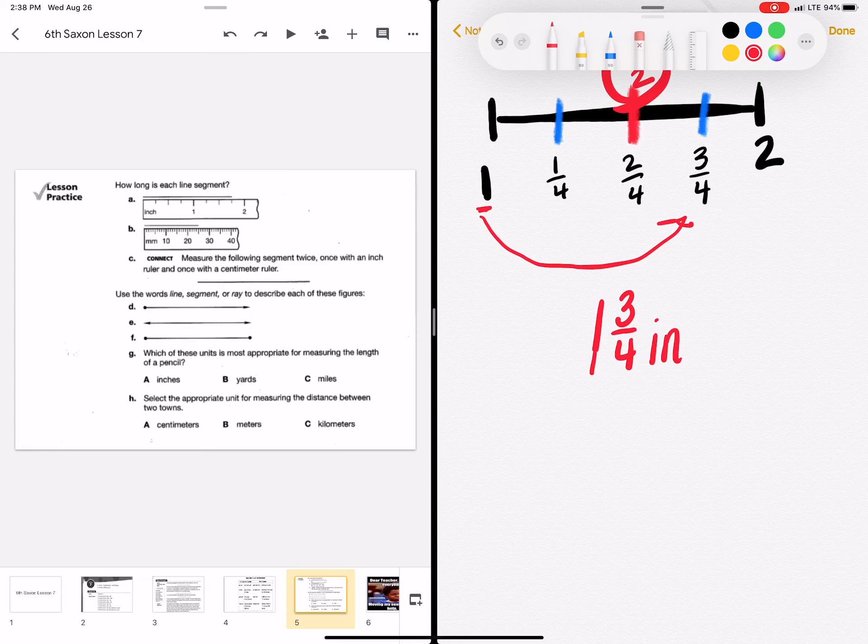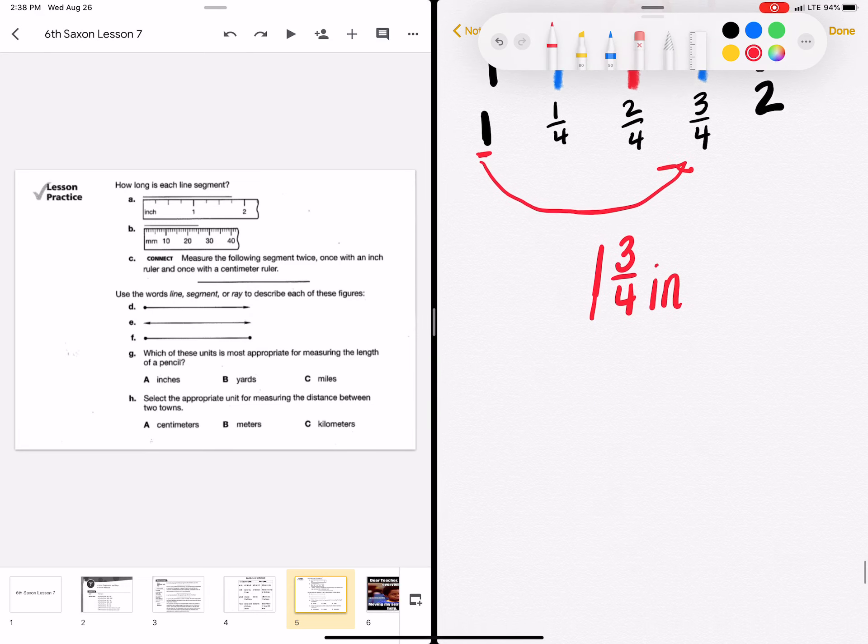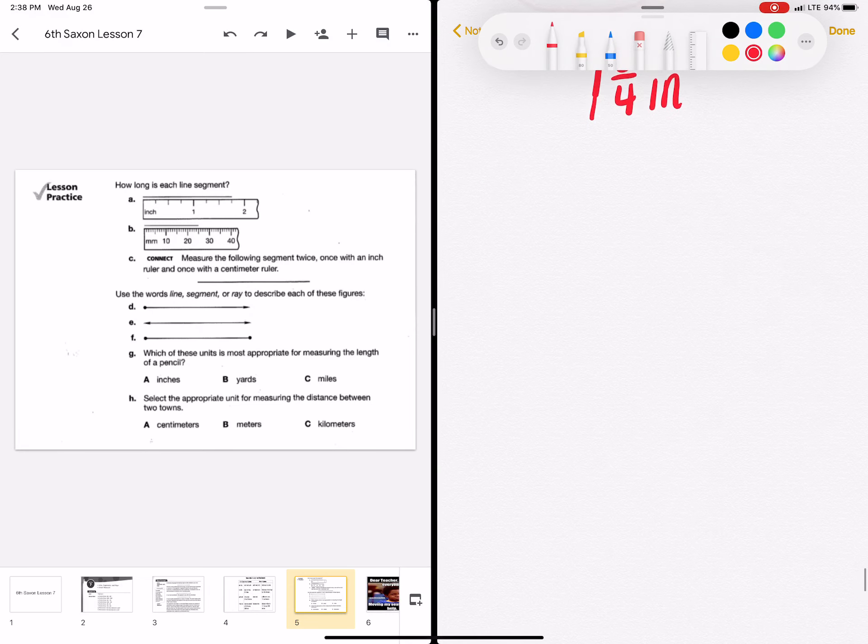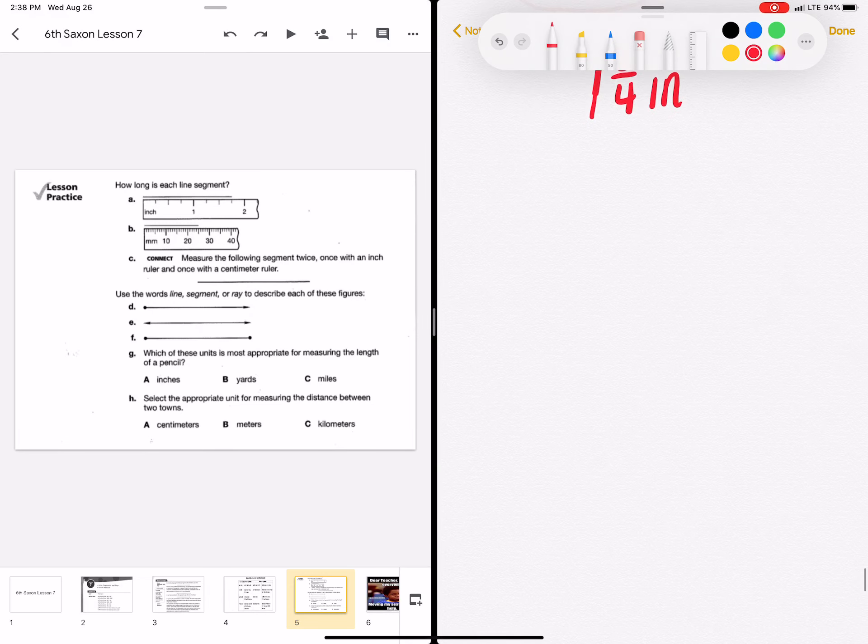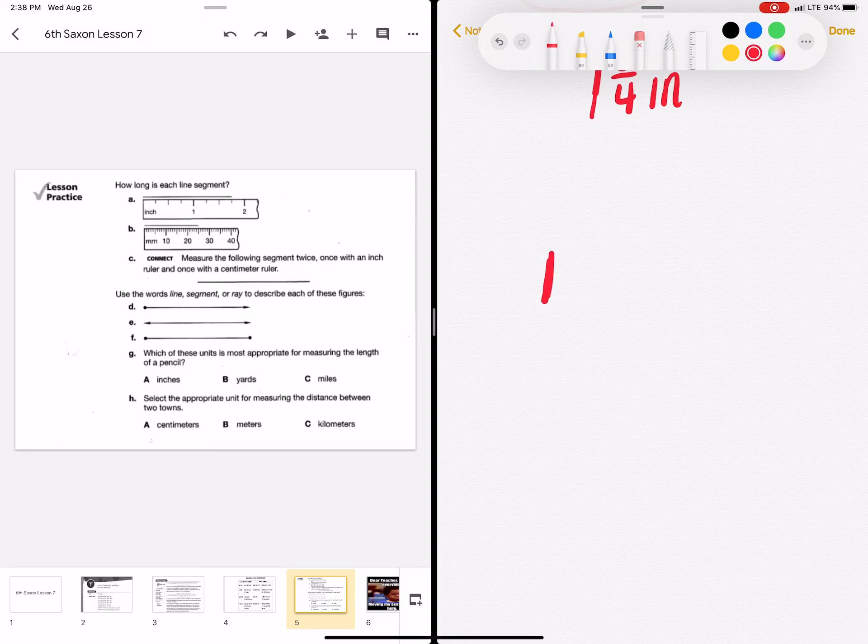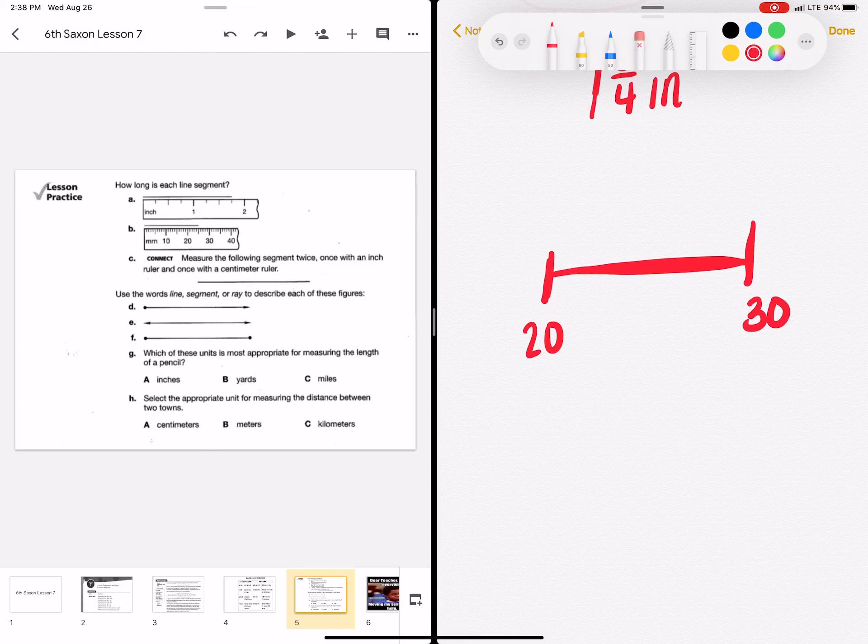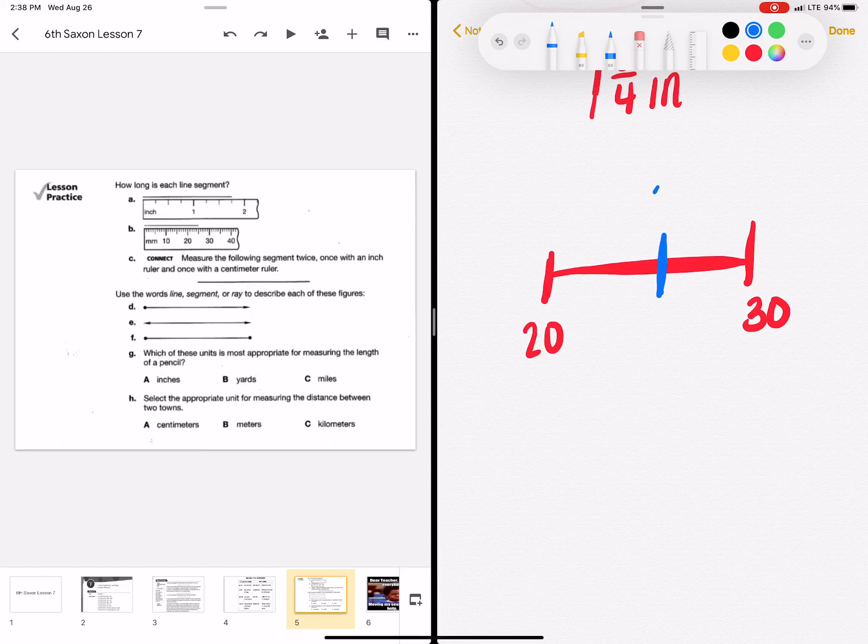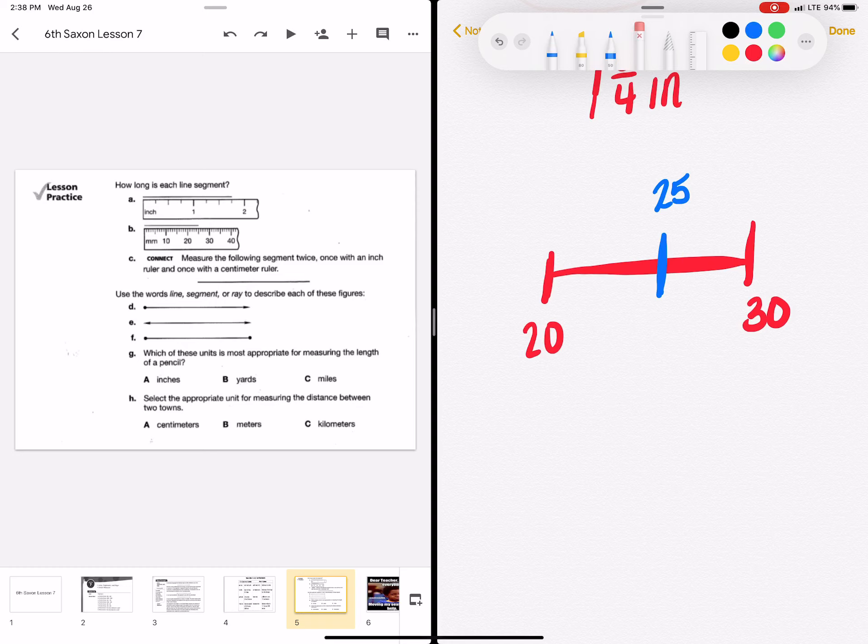Part B, we are measuring in millimeters. And I see that it is between 20 and 30. And it's actually directly in the middle of 20 and 30. So you could count that. But if you know that 25 is the number that's directly in the middle of 20 and 30, you know that B is equal to 25 millimeters.